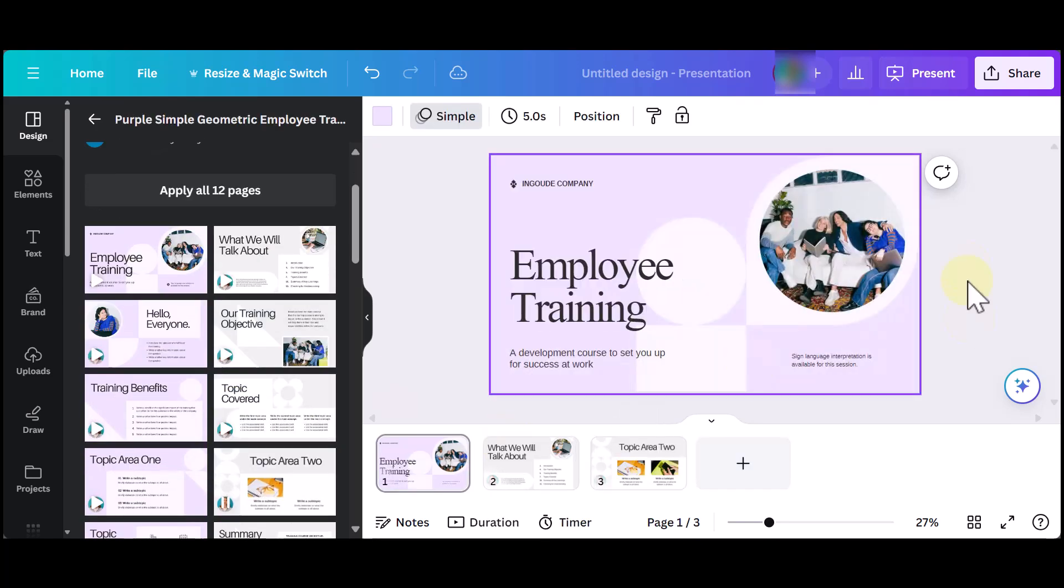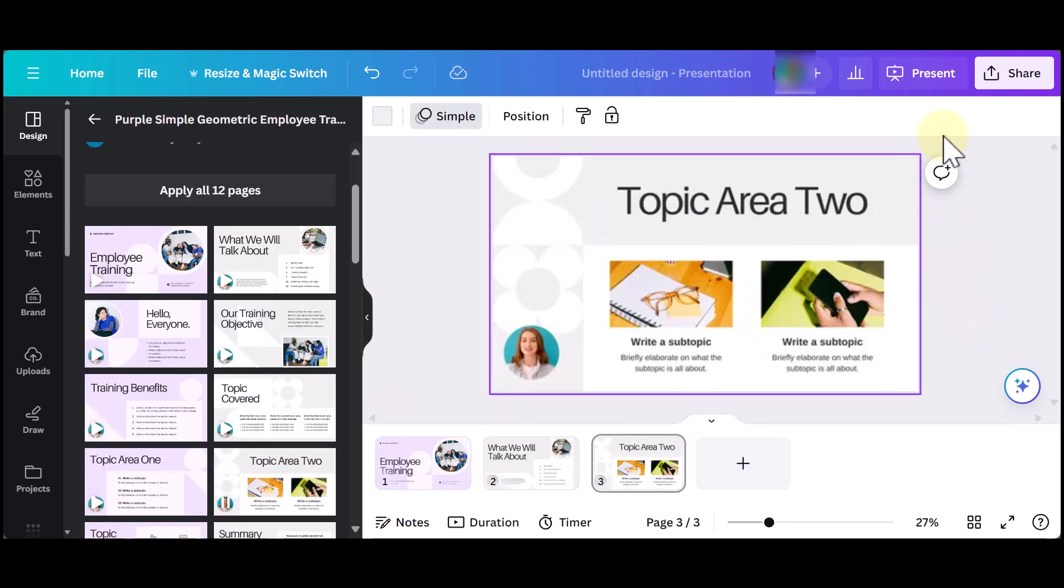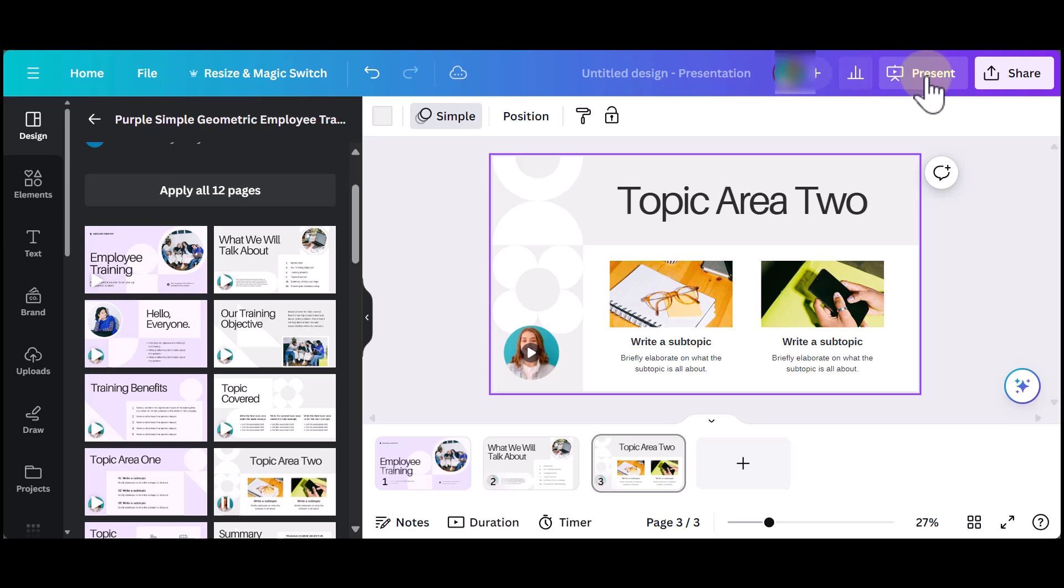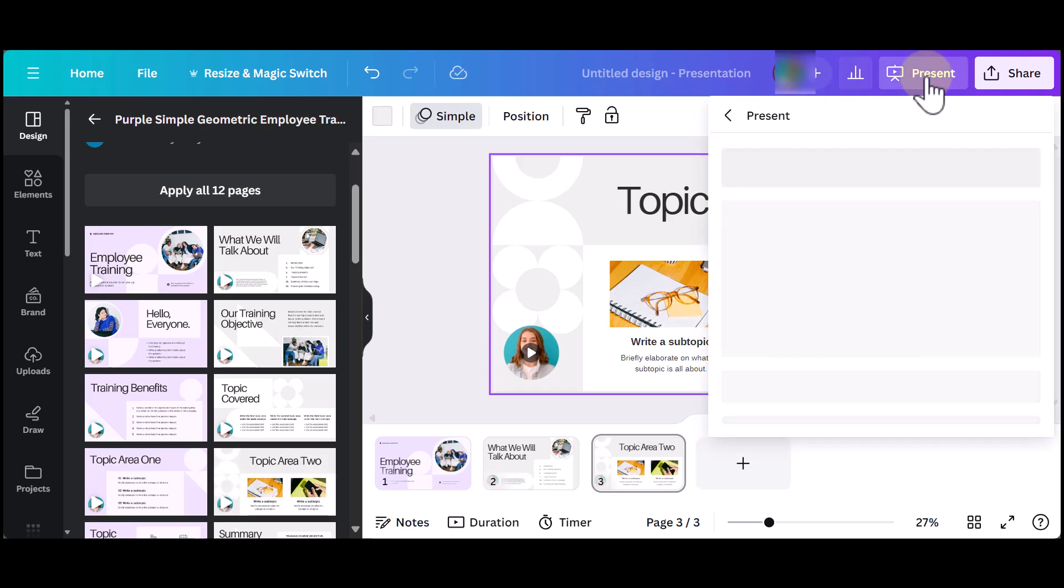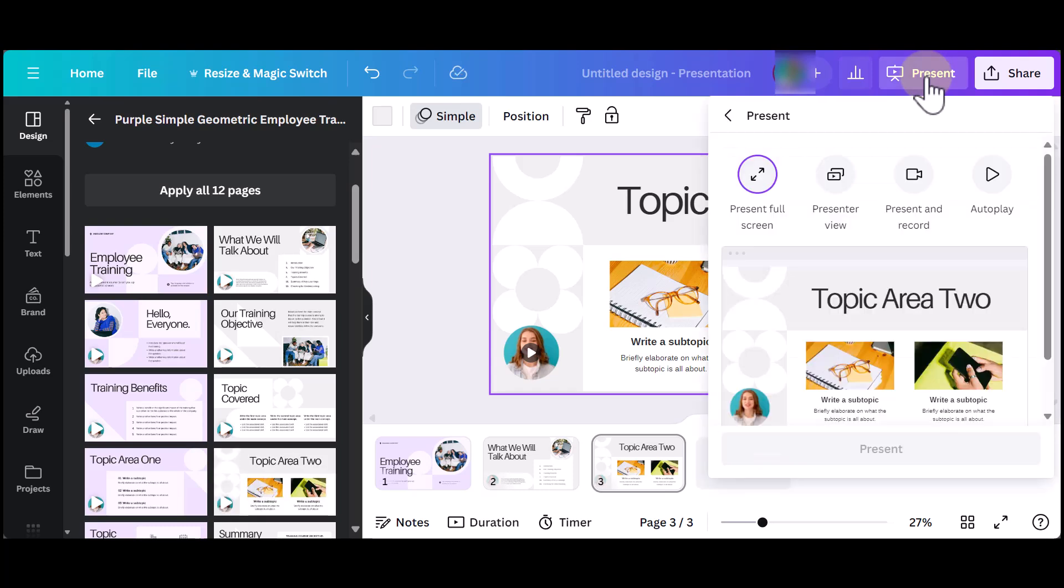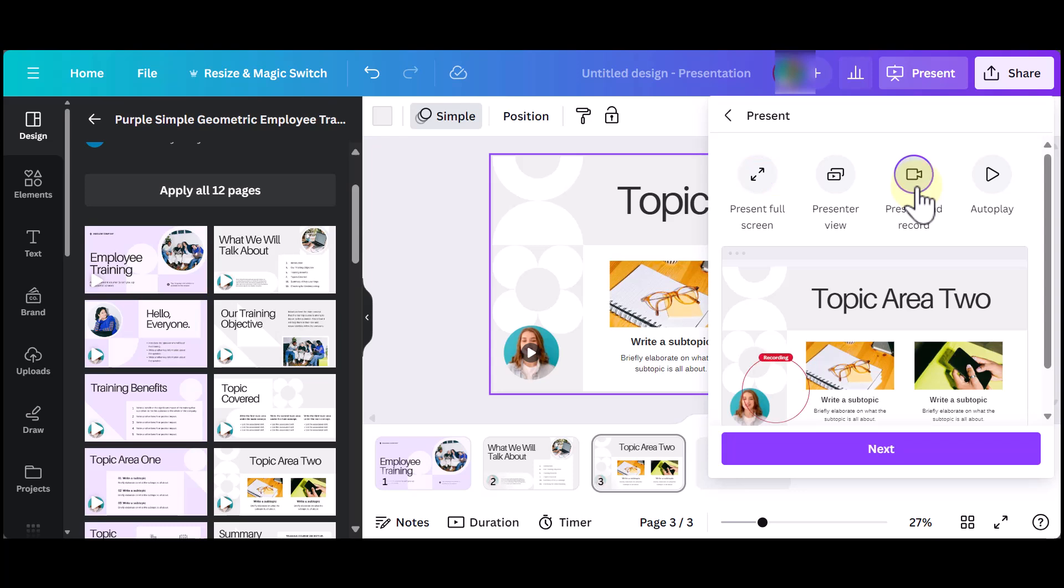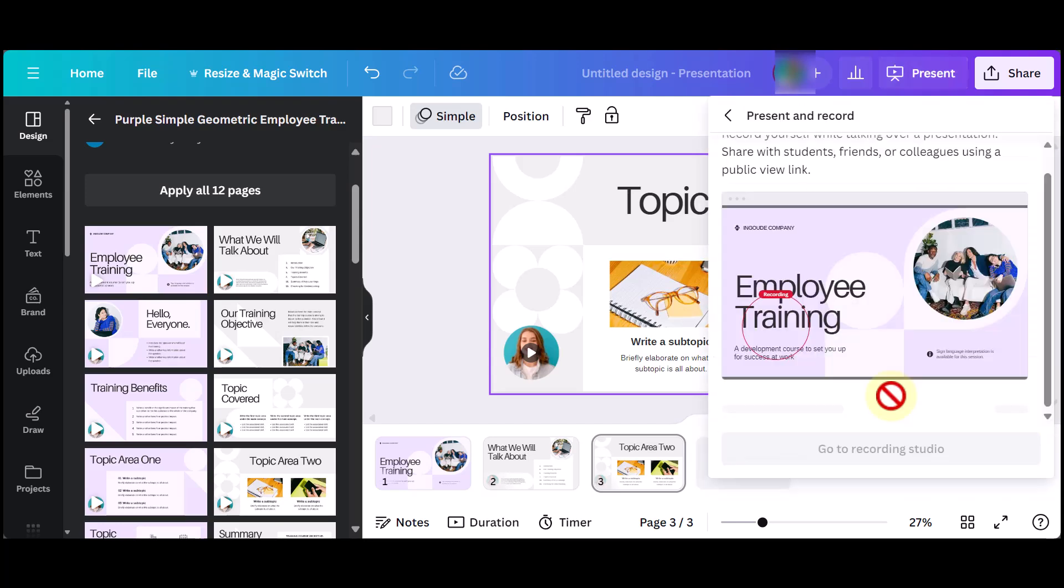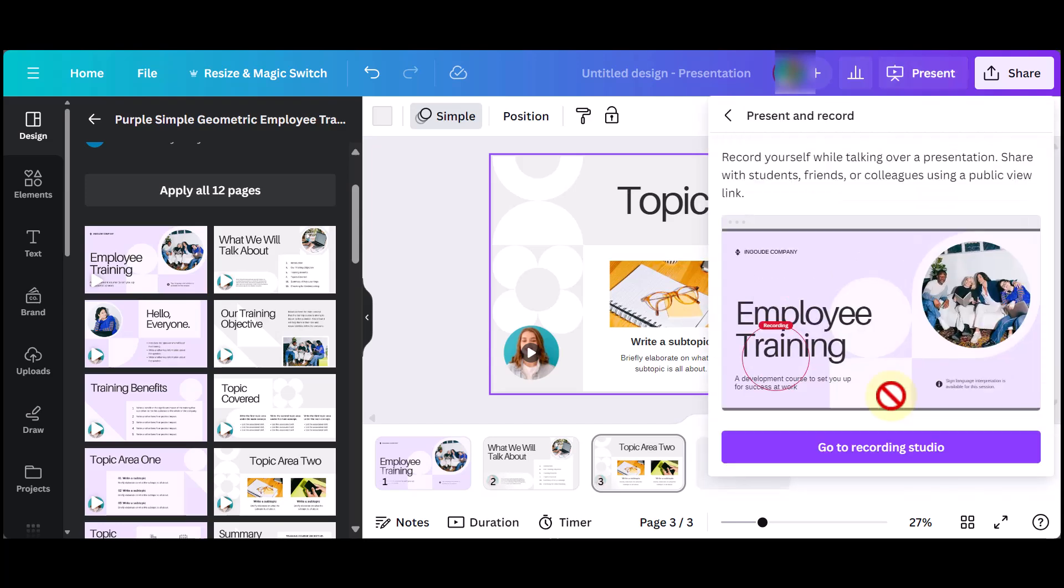So once you have your presentation, you want to click on Present at the top right. Then click on Present and Record. Click Next. Then go to Recording Studio.